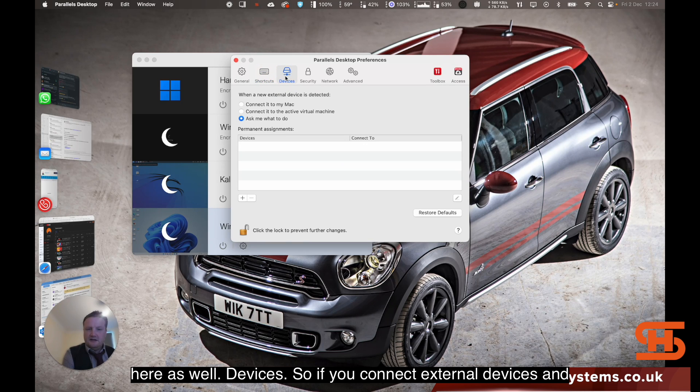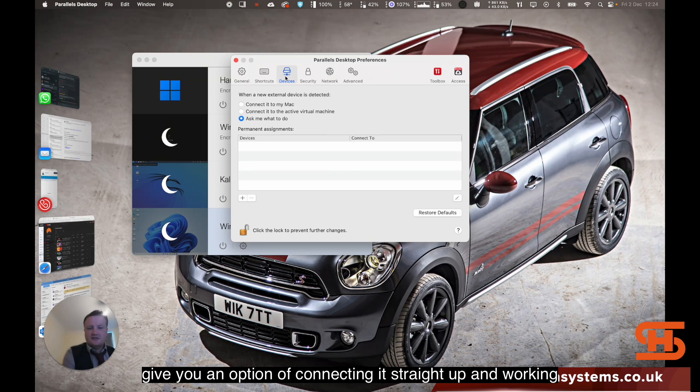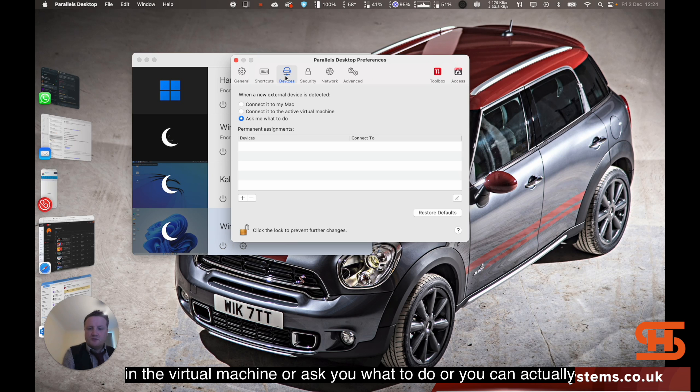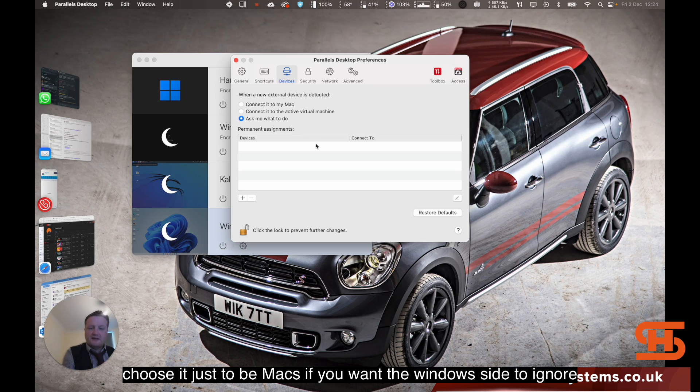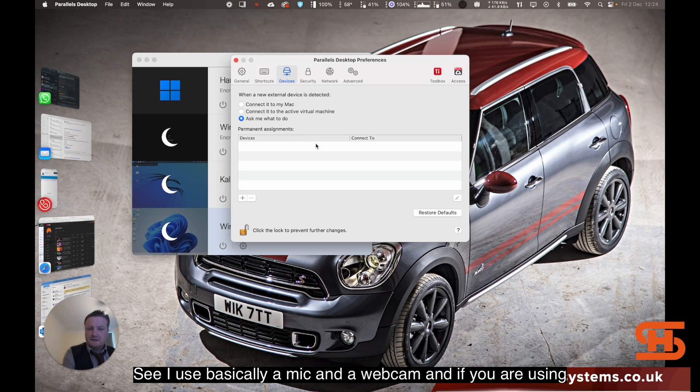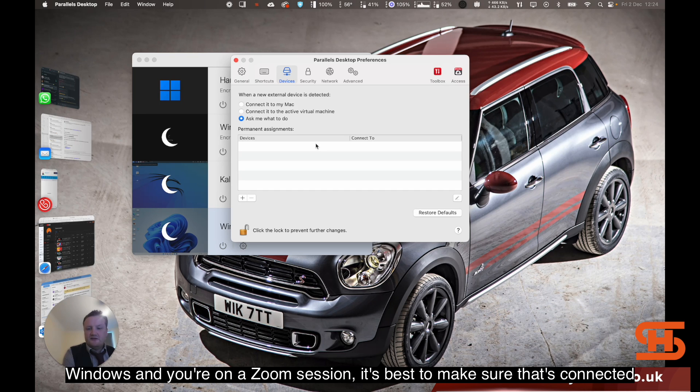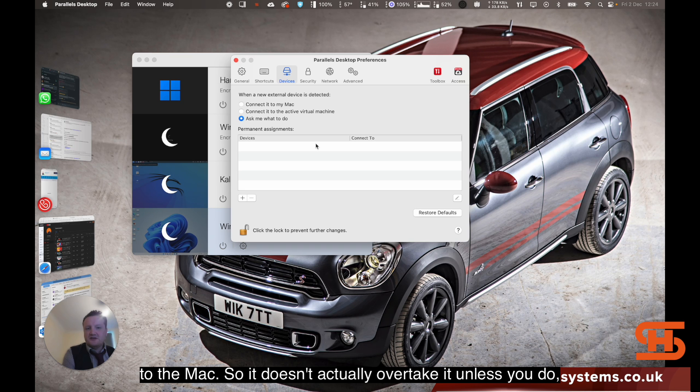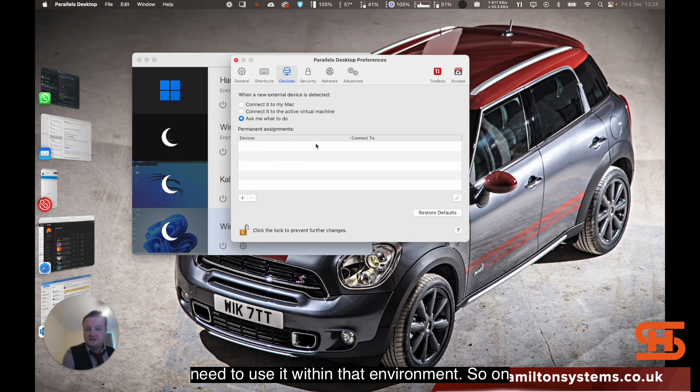On here as well, devices. So if you connect to external devices, it can give you an option of connecting it straight up and working in the virtual machine, or ask you what to do, or you can actually choose it just to be Mac, so if you want the Windows side to ignore it. I use basically a mic and a webcam, and if you're using Windows and you're on a Zoom session, it's best to make sure that's connected to the Mac so it doesn't actually overtake it, unless you do literally need to use it within that environment.